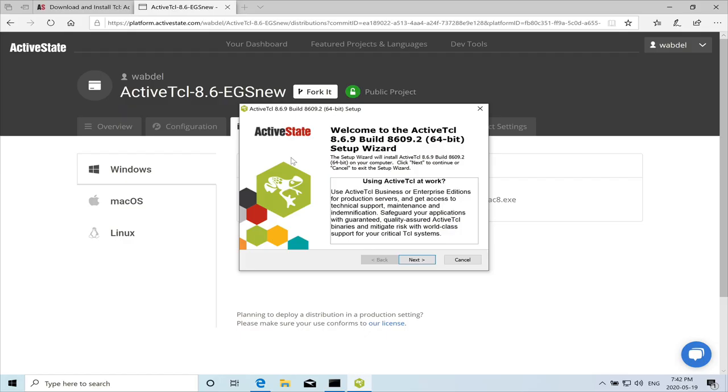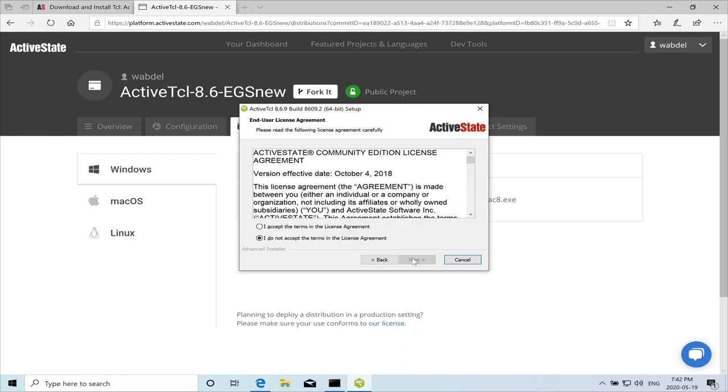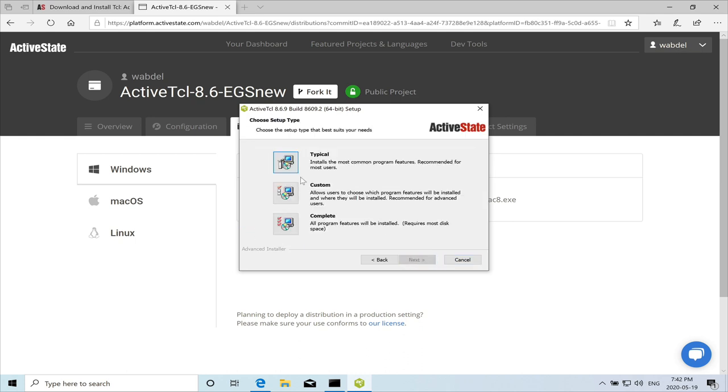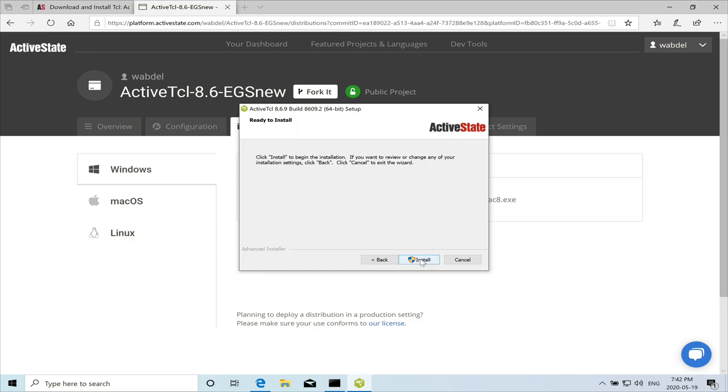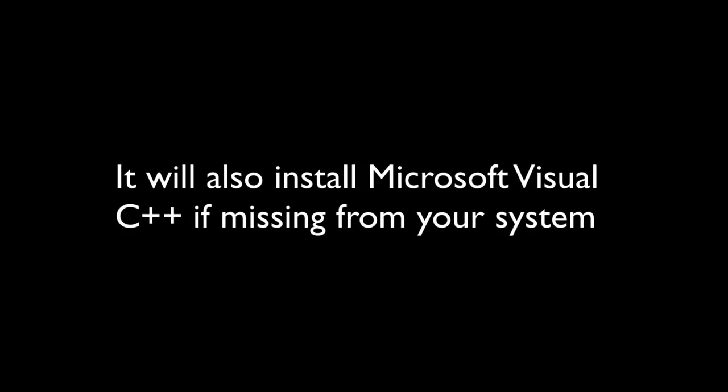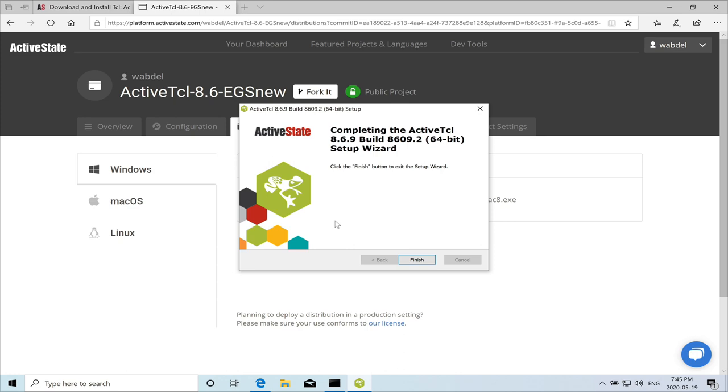So the installation started. So I'll just use the default settings. Next. Accept. Typical. And I'll leave that. Install. And installation of active state finished.